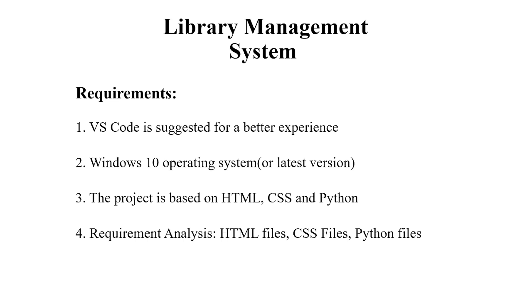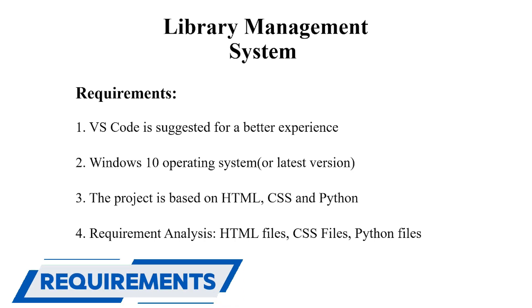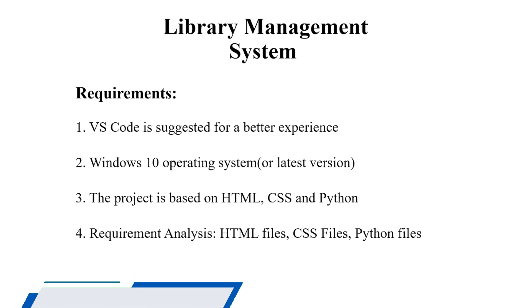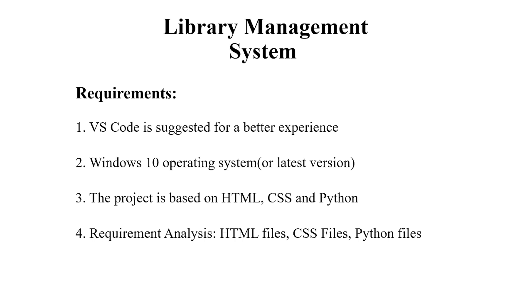Let's do the requirement analysis first. You'll need a text editor where we write our code. VS Code is the most dynamic text editor. An operating system is a must - Windows 10 is what I've used, you can use Linux according to you. This project is based on HTML, CSS, and Python using the Django framework. The requirement analysis includes HTML files, CSS files, and Python files.